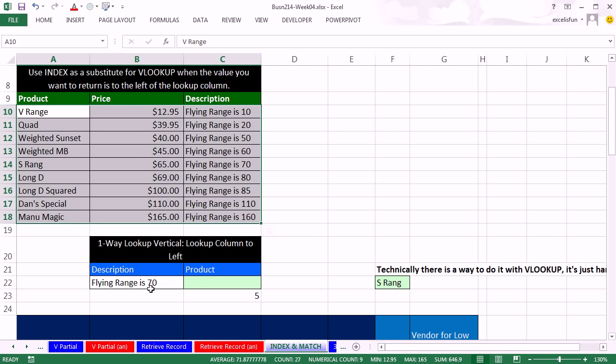And the description right here is in the last column. But I need to look something up in the last column. VLOOKUP only looks up something in the first column. No problem. Index and match can do regular lookup in the first column, in the middle column, the last column, or any column.